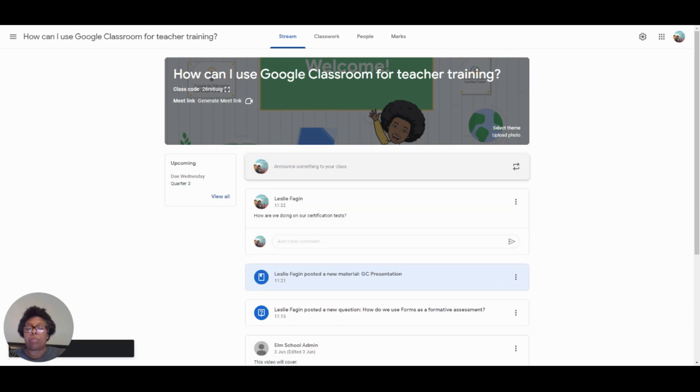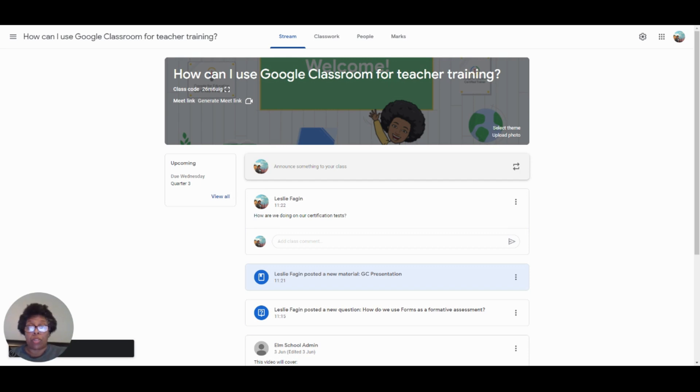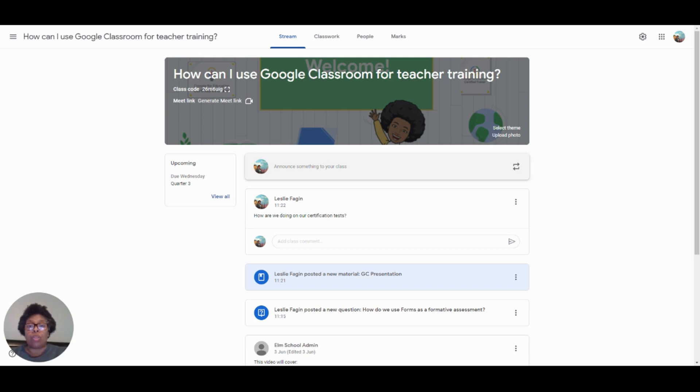By using these simple things that I have shown you today, how to add students, how to share resources, and how to use the stream to keep the conversation going, we are able to use Google Classroom for teacher training in a hybrid world.